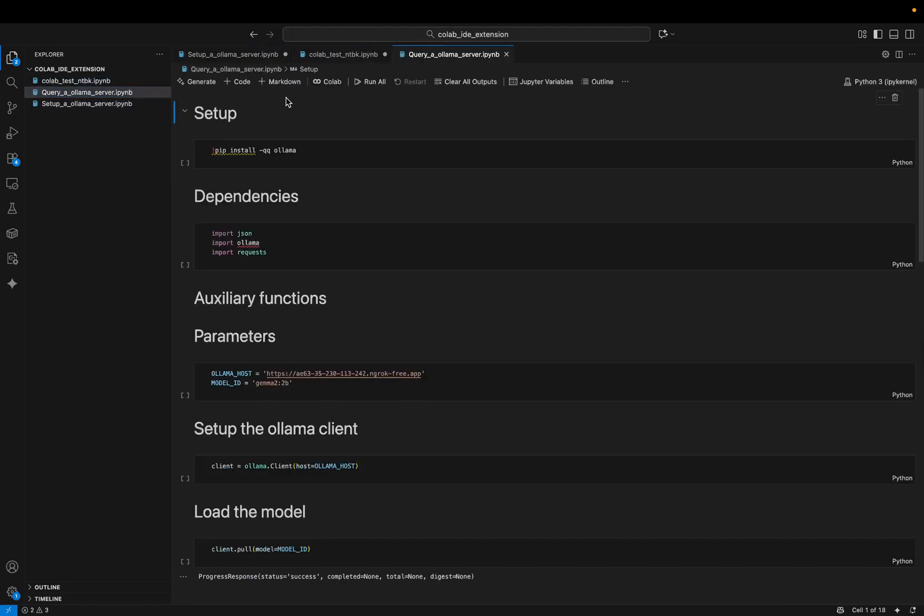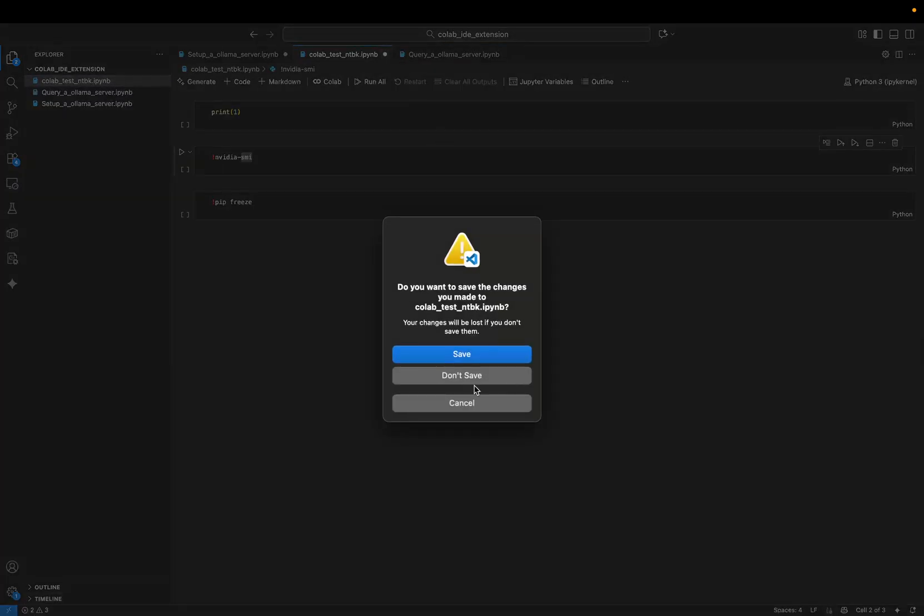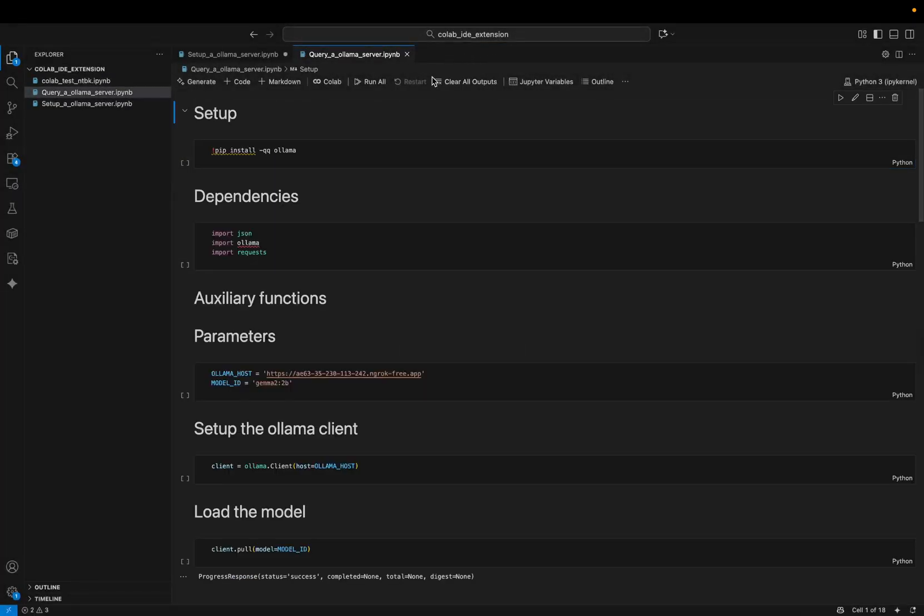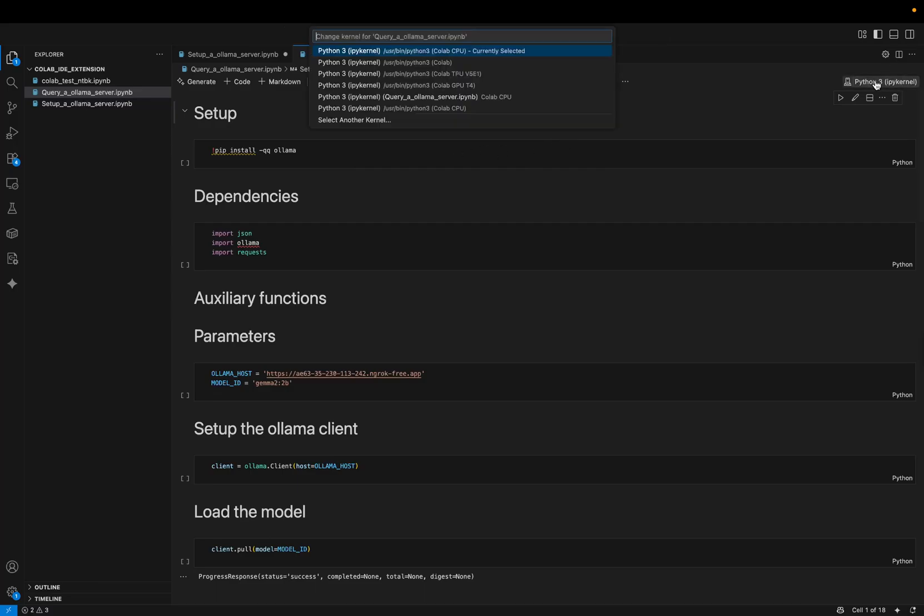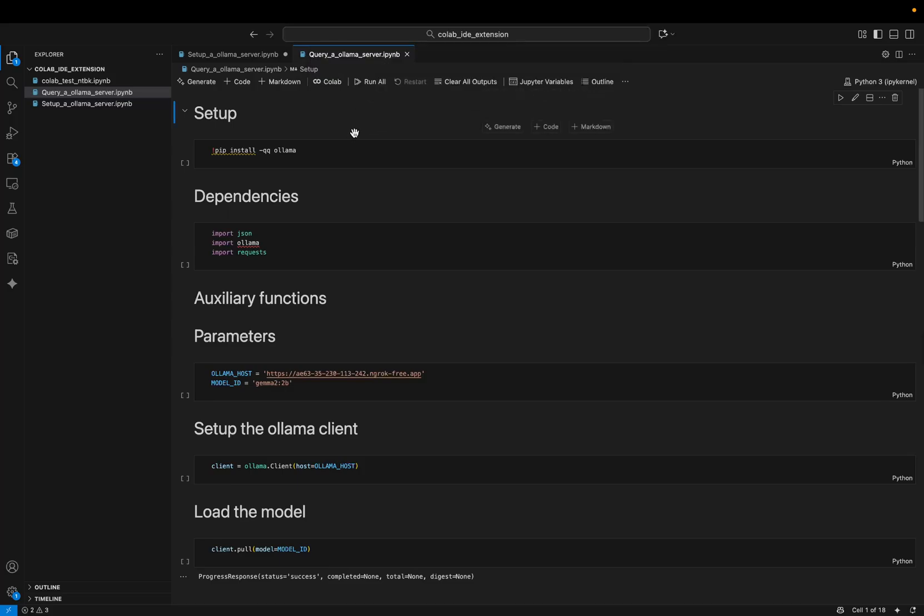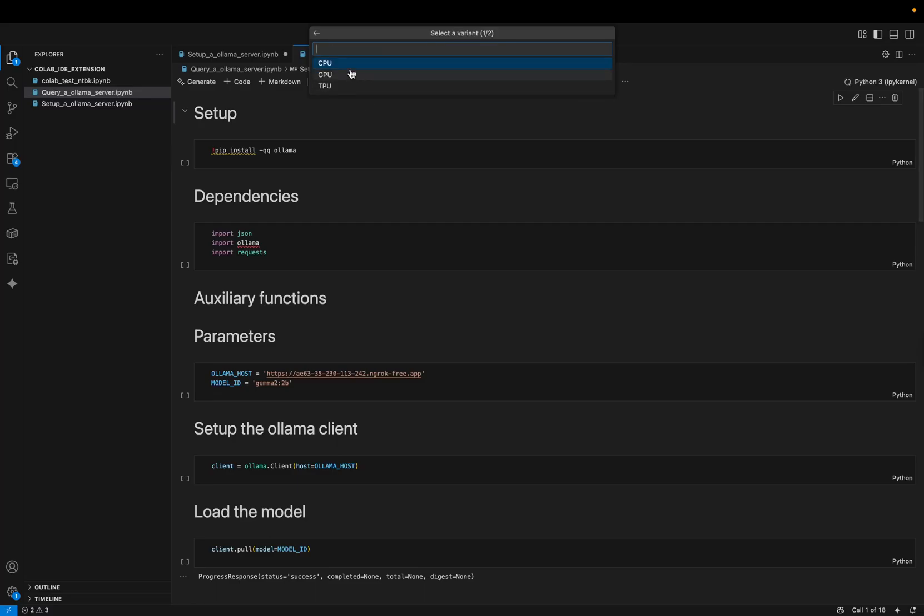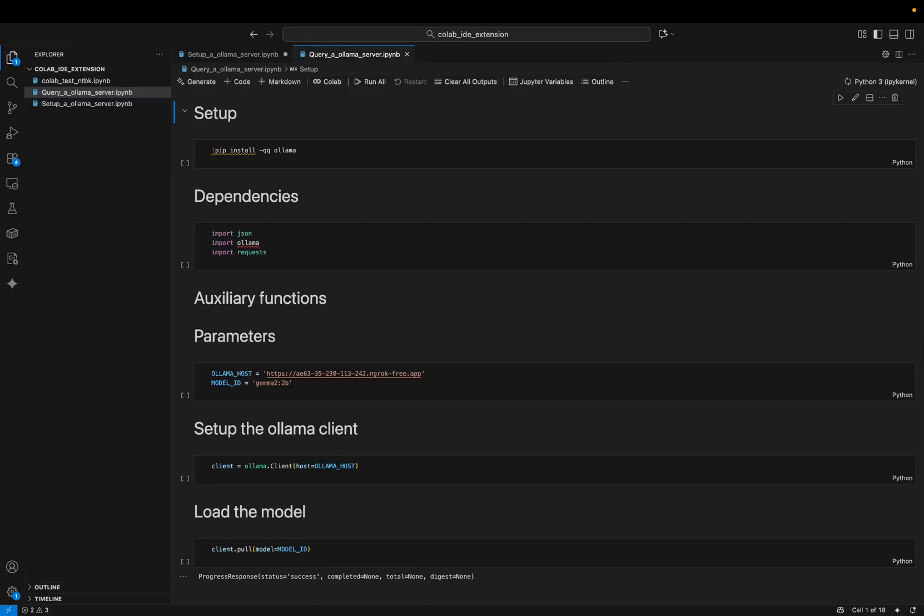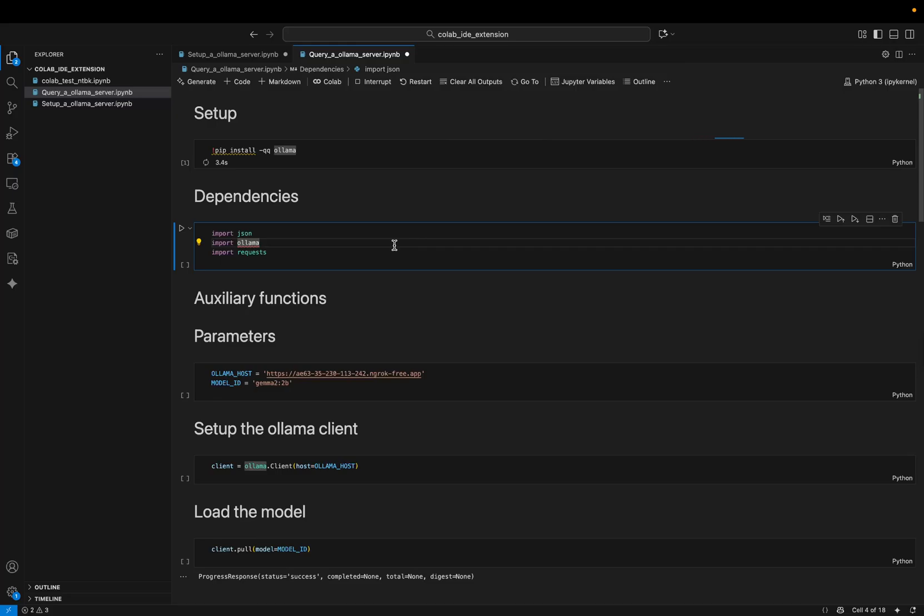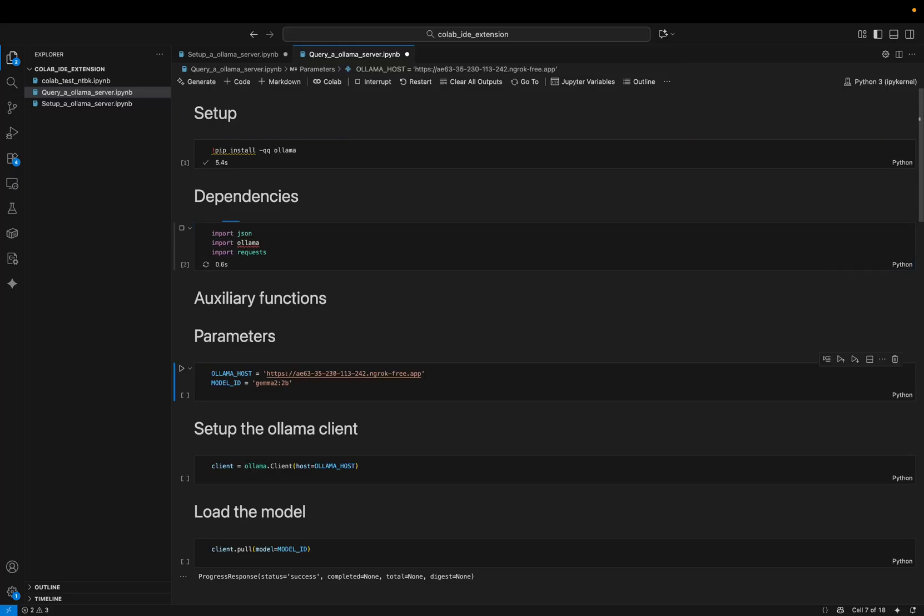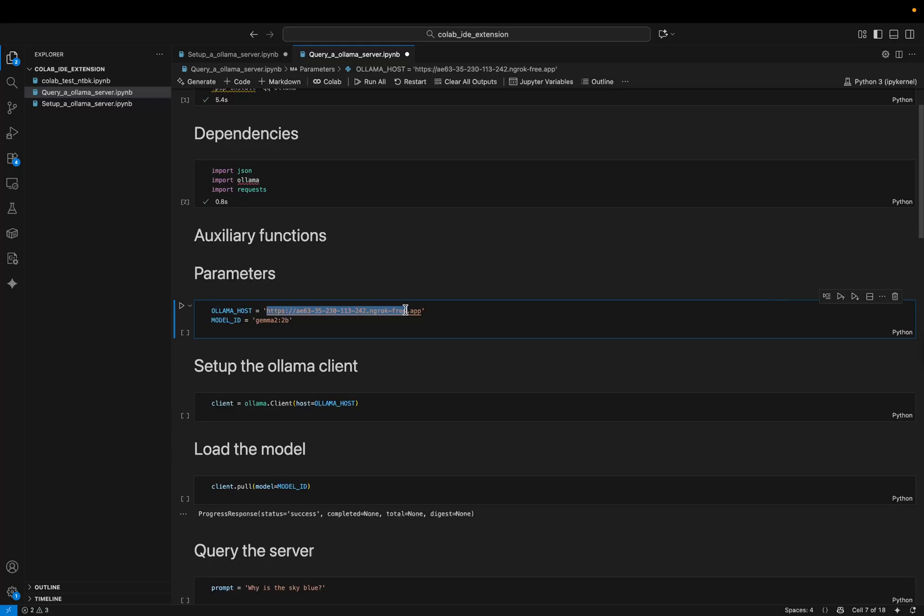And then I can go to the other notebook, which is this one that queries the previous one. Okay, so for the machine here, I could just query the remote Colab server on my local machine. But since we are trying to test the Colab extension, I will just start a CPU machine. Okay, machine is finishing the setup. Okay, installing the dependencies and we can keep going. I will just replace this address with the new one. And here I'm going to serve this Ollama Gemma model.